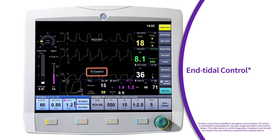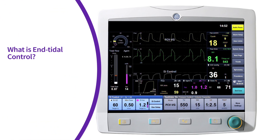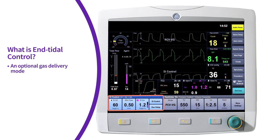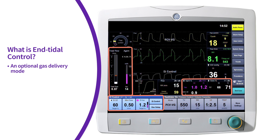Let's get started. What is end-tidal control? End-tidal control is an optional gas delivery mode where the clinician sets the target end-tidal oxygen and target anesthetic agent values. The system monitors the end-tidal oxygen and end-tidal anesthetic agent values and adjusts the gas composition and total flow to maintain the set targets.